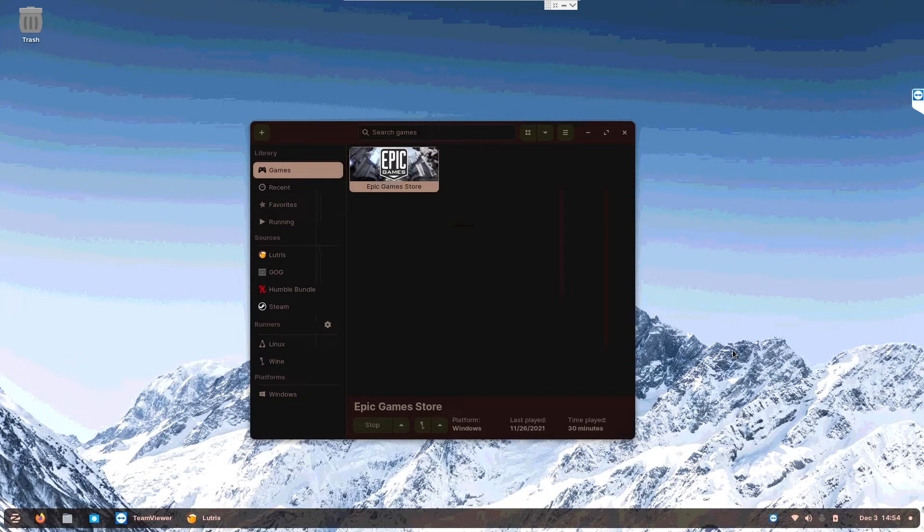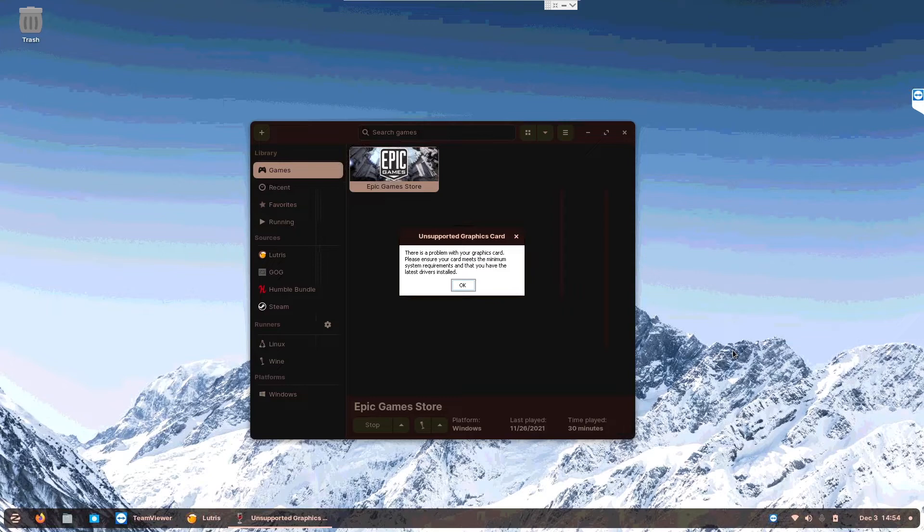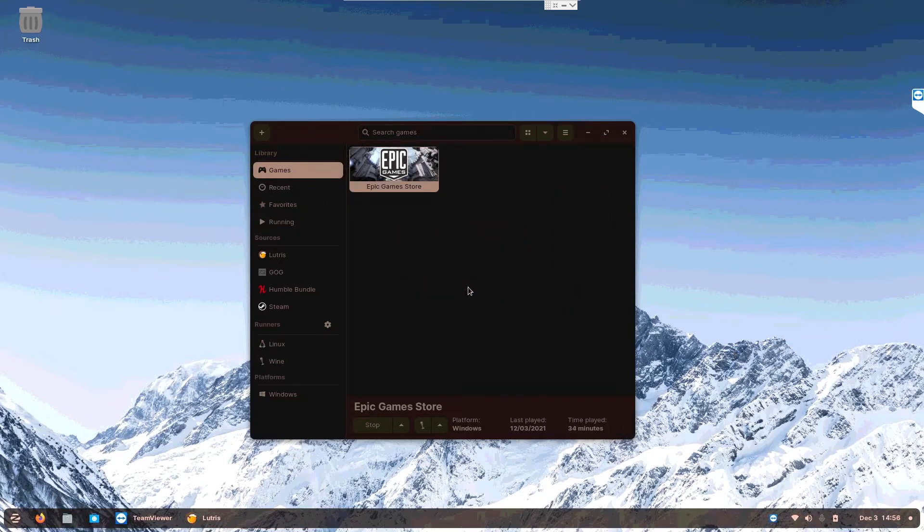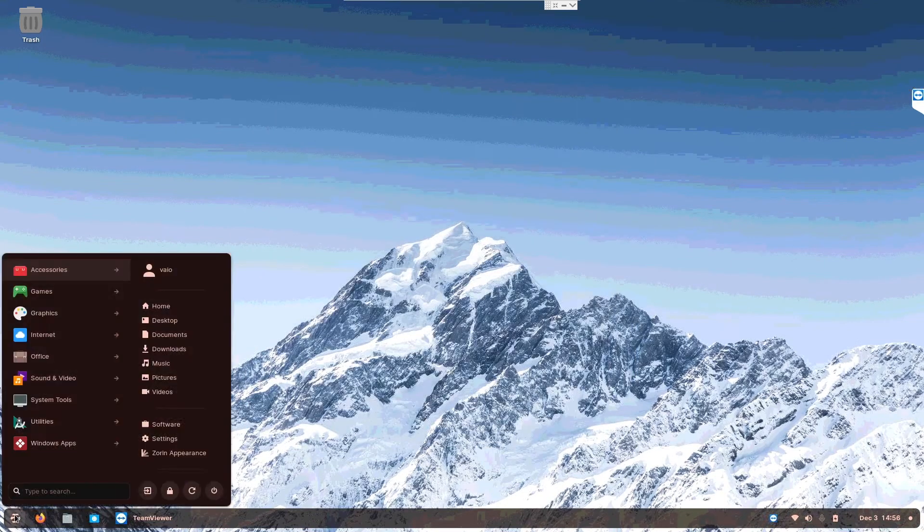Okay guys, let's wait for the launcher to start. What? What do you mean there's a problem with your graphics card? Please ensure your card meets the minimum system requirements and that you have the latest drivers installed. Are you serious? A launcher needs a powerful graphics card? Maybe it's because you need to restart, but from what I heard, I thought Linux doesn't need to restart.